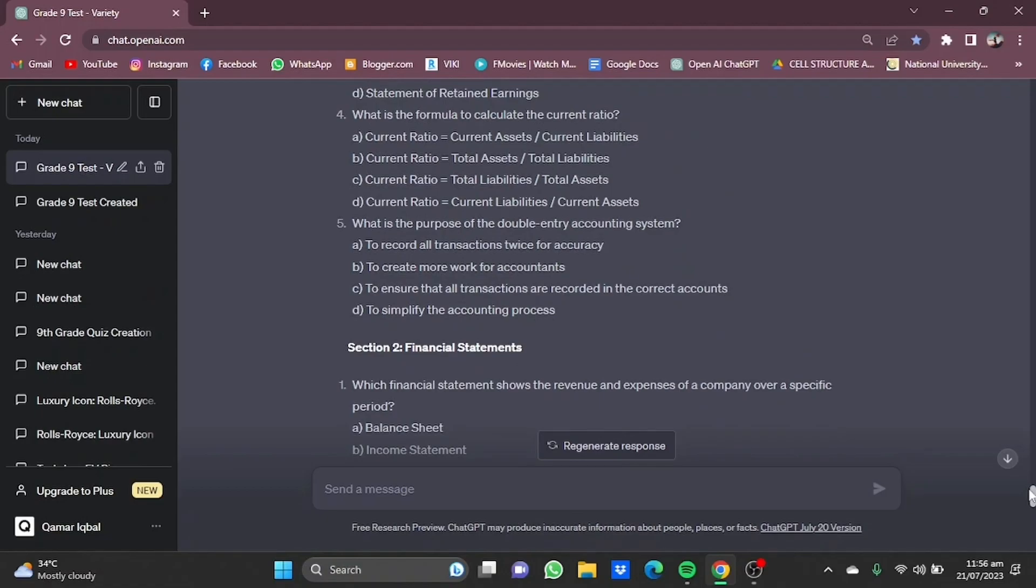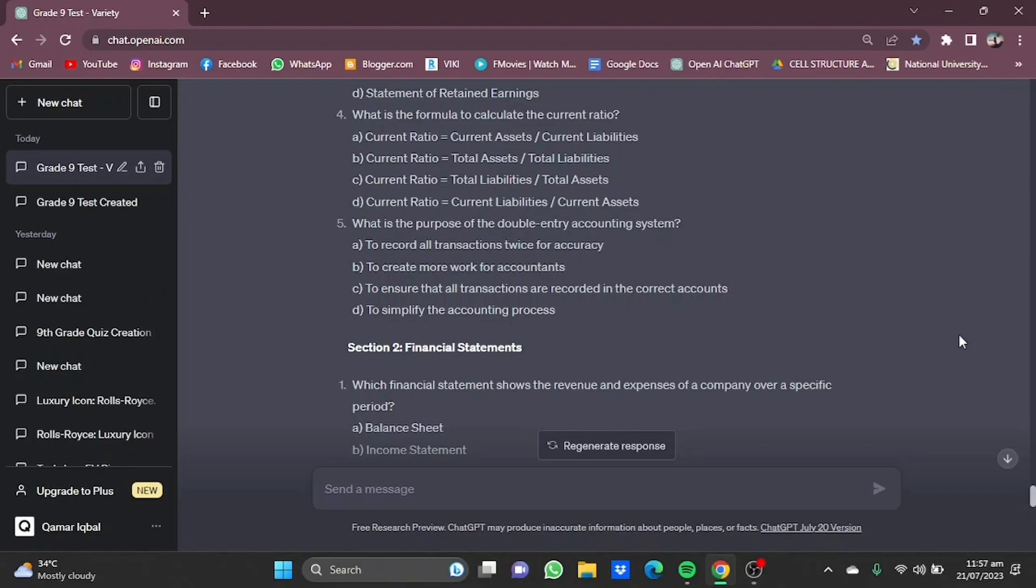That's how you can use ChatGPT for making a test or a quiz or even a job interview test for different purposes. You just need to specify what types of questions you want and what type - whether you want a university test or a grade 9 test or a high school test. You can do whatever you want. So that's pretty much it. That's how you can use ChatGPT for making a quiz. Thanks for watching, hope you guys liked it. Bye!